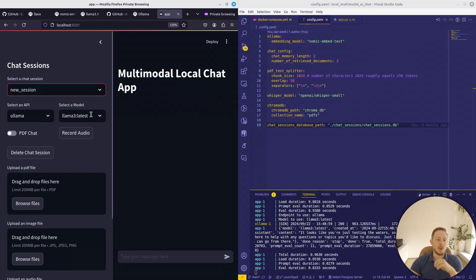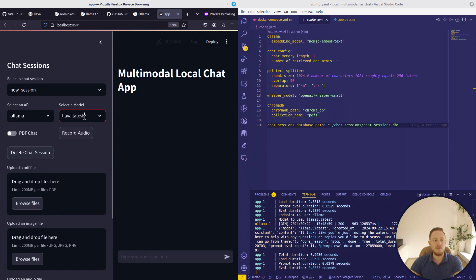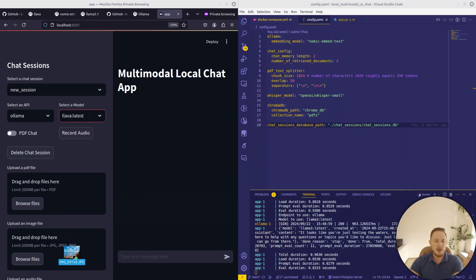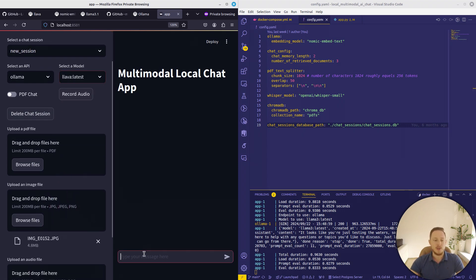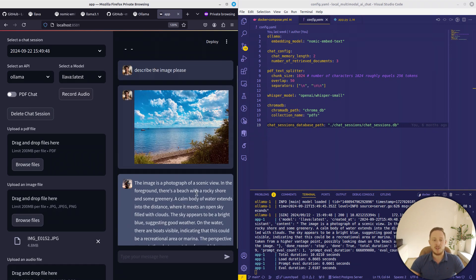If you want to chat with your image, you need to change the model to LLaVA. Then we can add the image and describe it. You can see the LLaVA model gets loaded, and there you can see the description of the image. It worked.